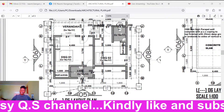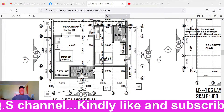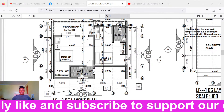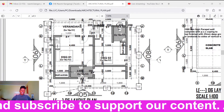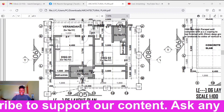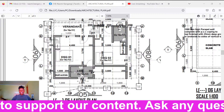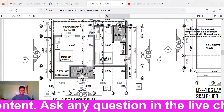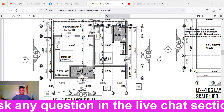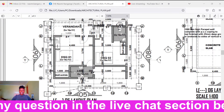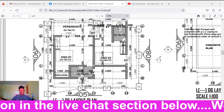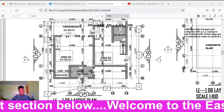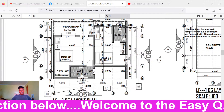So the architect designs the size of the house, the sizes and number of rooms, positions them where he wants, tells us which materials to use, whether to plaster the walls or not — and then he gives the drawings to the structural engineer. After the architect is done, he produces an architectural plan and passes it on to the structural engineer.